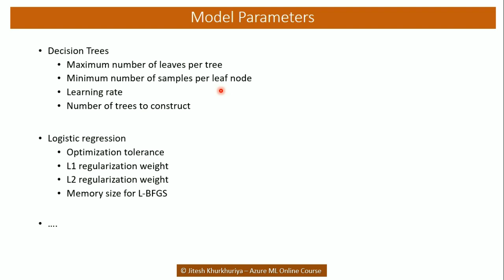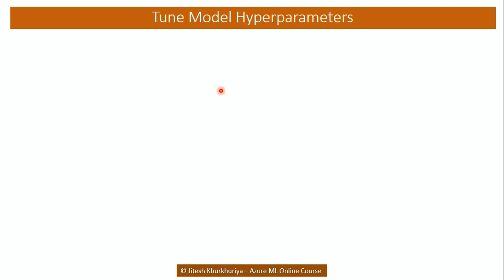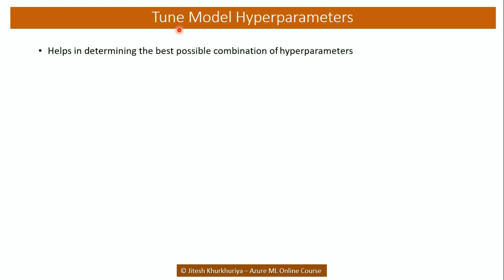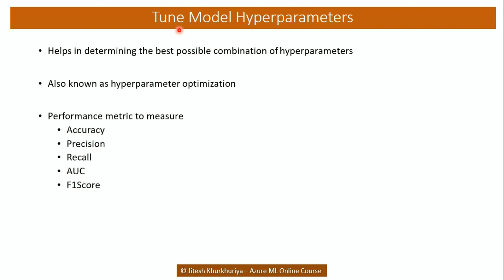And so is the case for all the other models that we need to build. So how do we choose the best combination? That's where the tune model hyperparameter module helps us in determining the best possible combination to achieve a desired result.